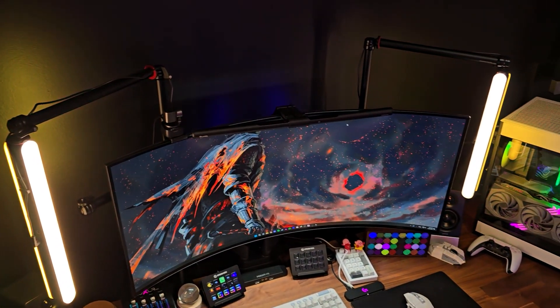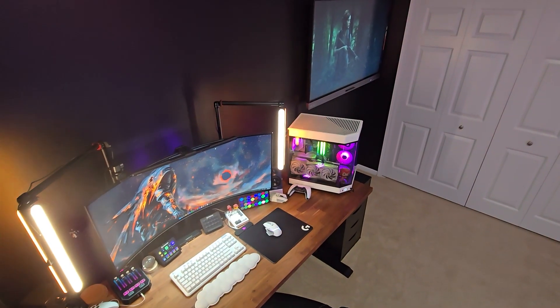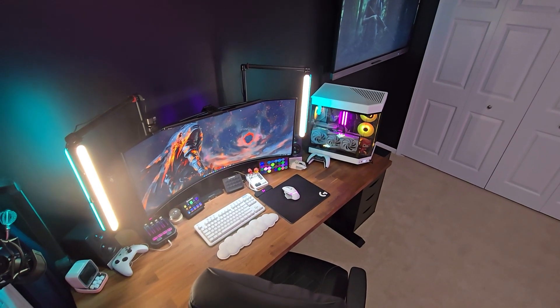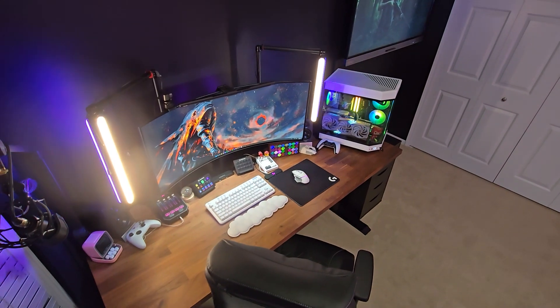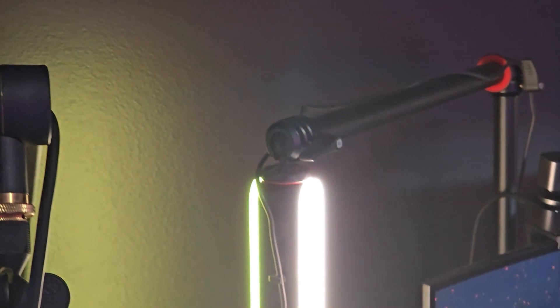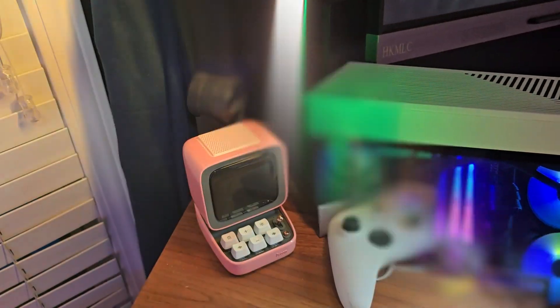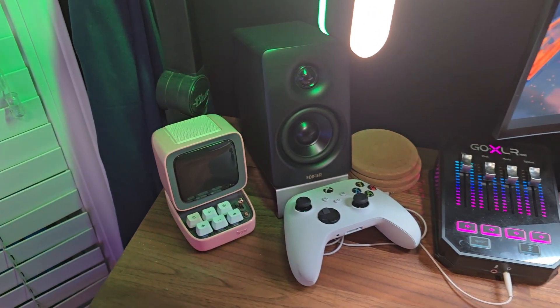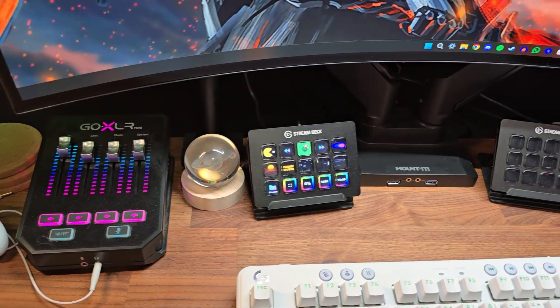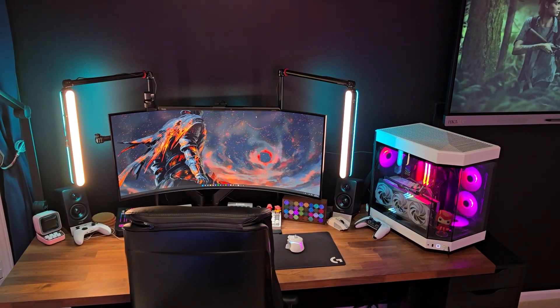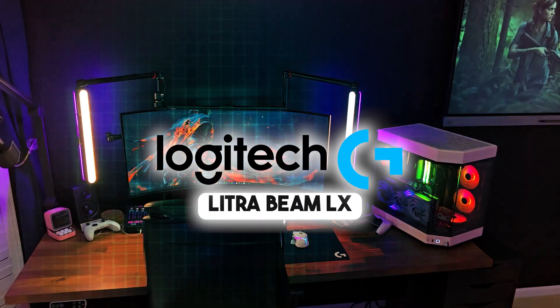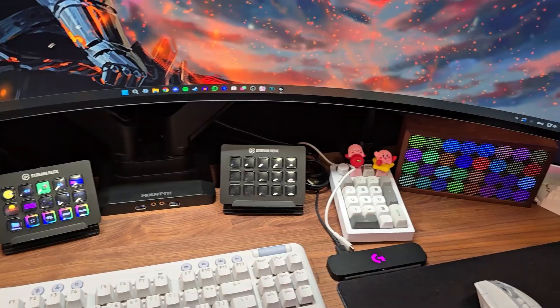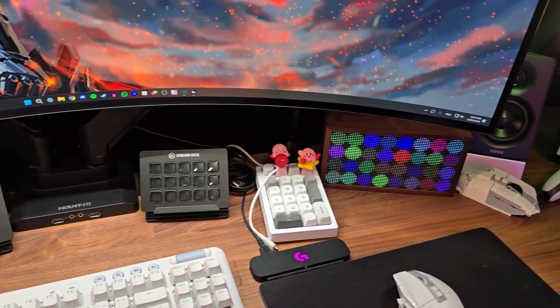So where did I start when trying to figure out what lights to use? Well, I used to have a smaller webcam light from Logitech, so that's the first place I went when I knew I needed something bigger for the desk setup. I ended up with two of the Logitech G Litra Beam LX and I'm so happy with them.